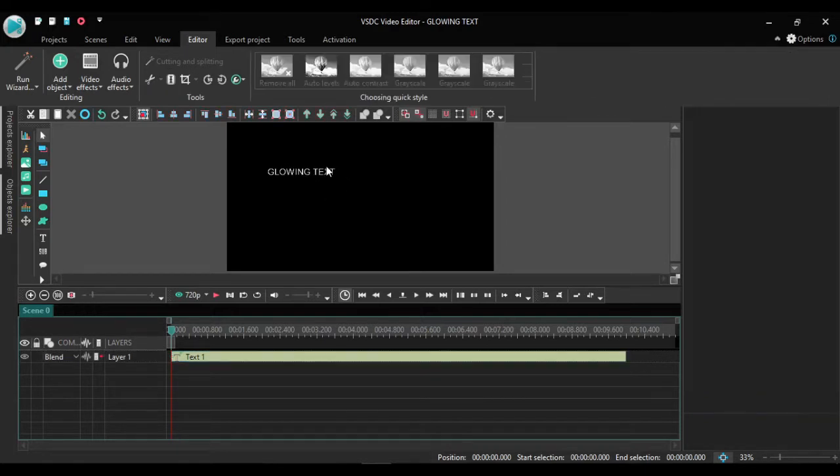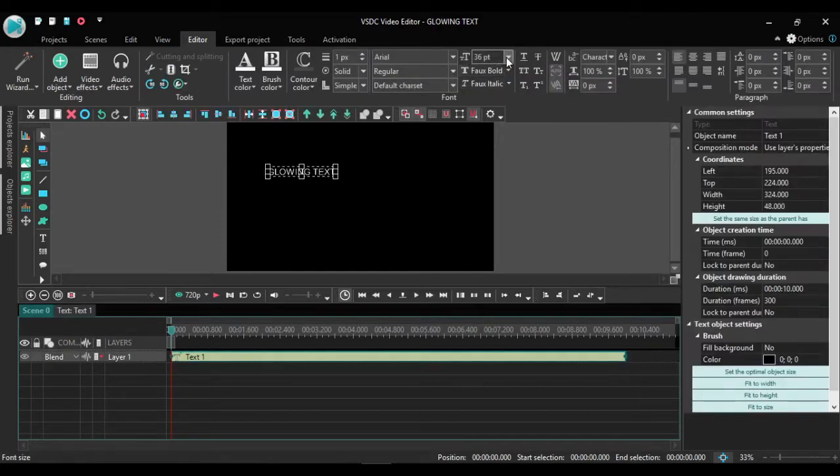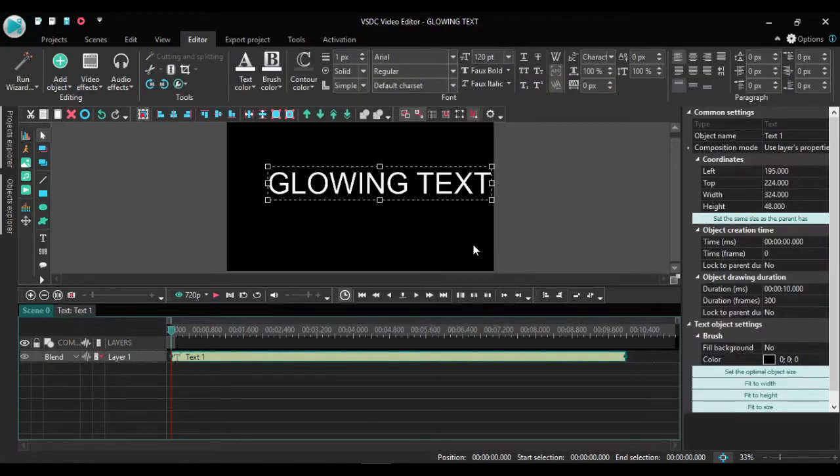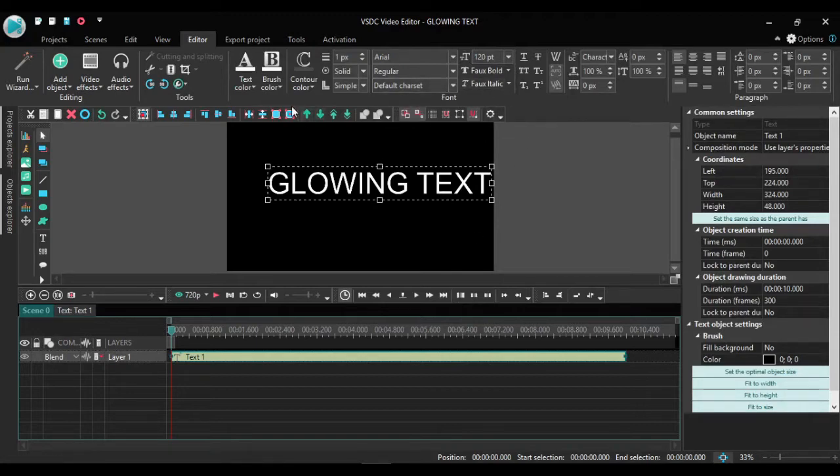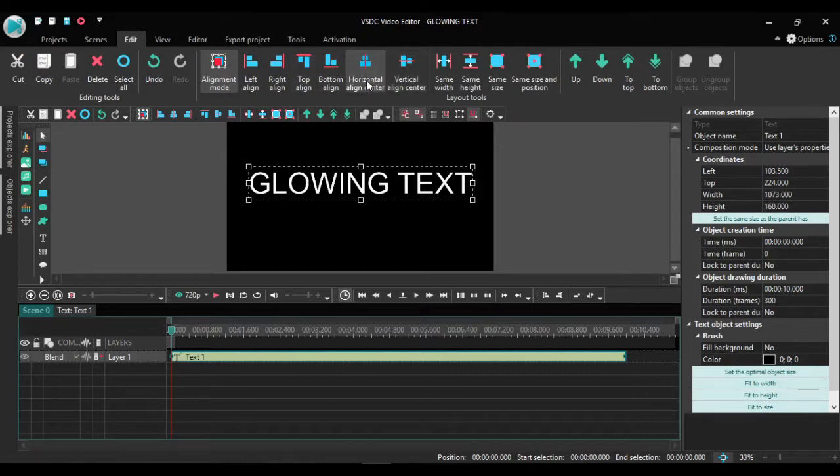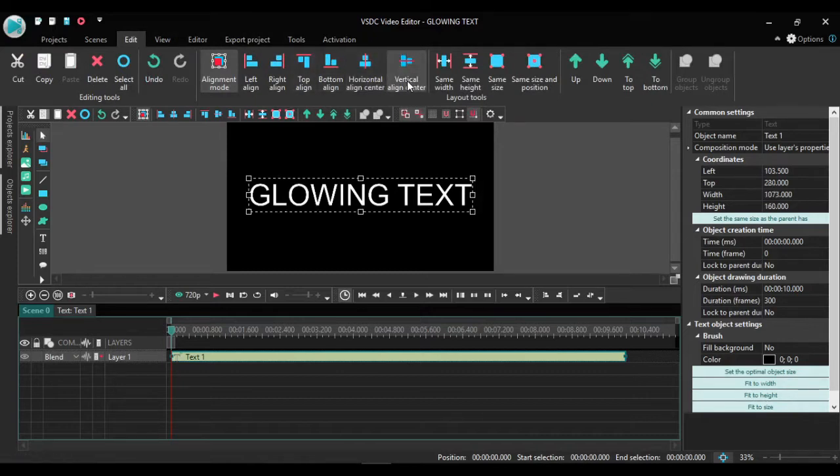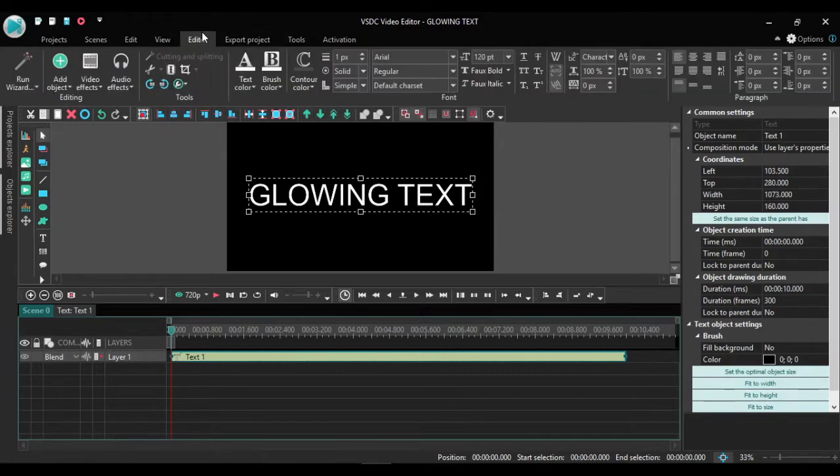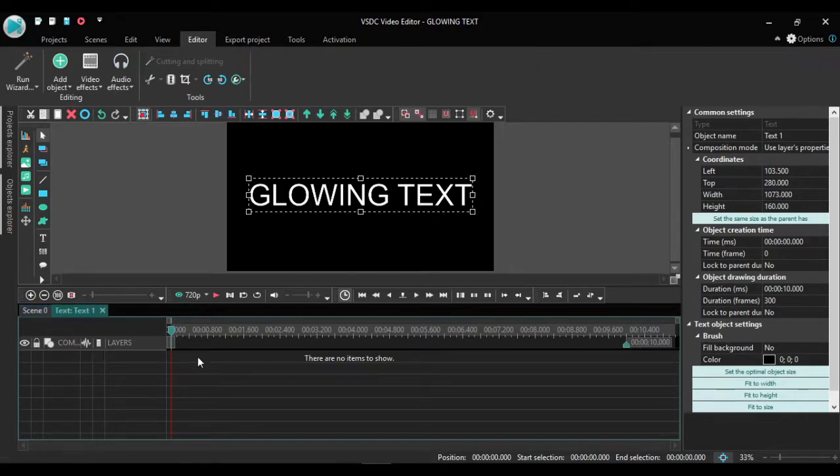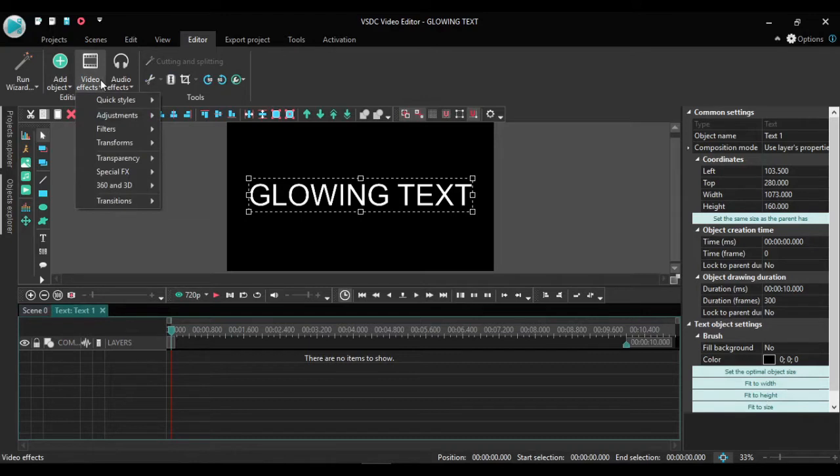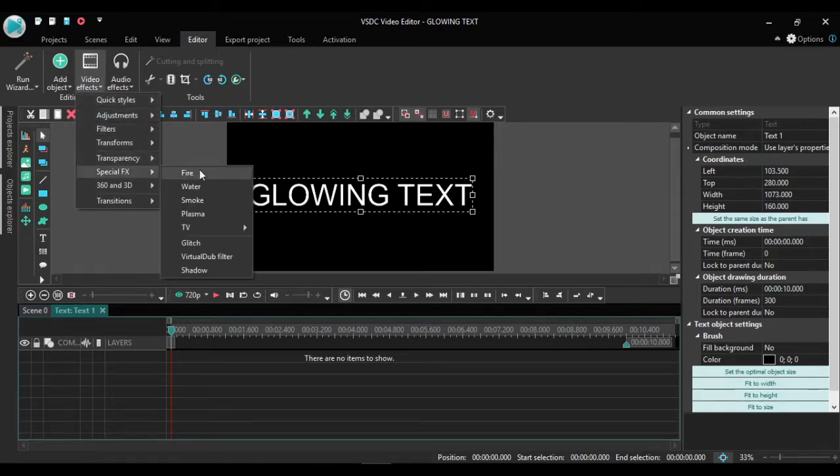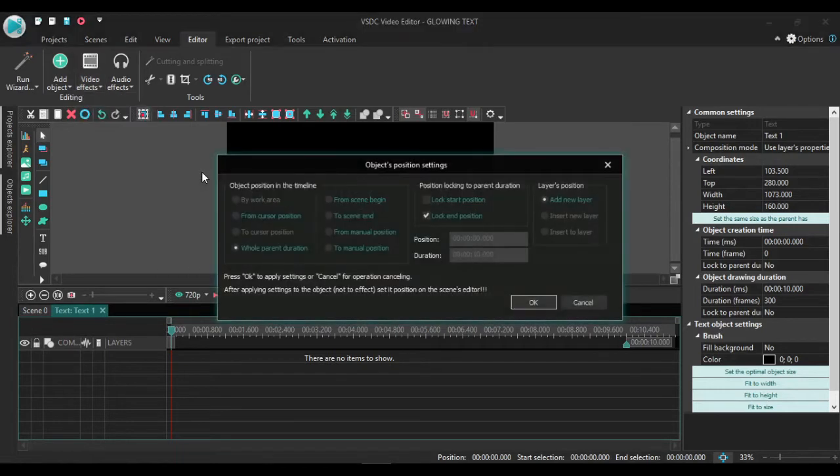Let me increase this font size to 120 for this tutorial. Go to edit and align it horizontal line, vertical line. Go back to my editor screen, come to my text, double click it, go to video effects. Then I come to special effects, fire.